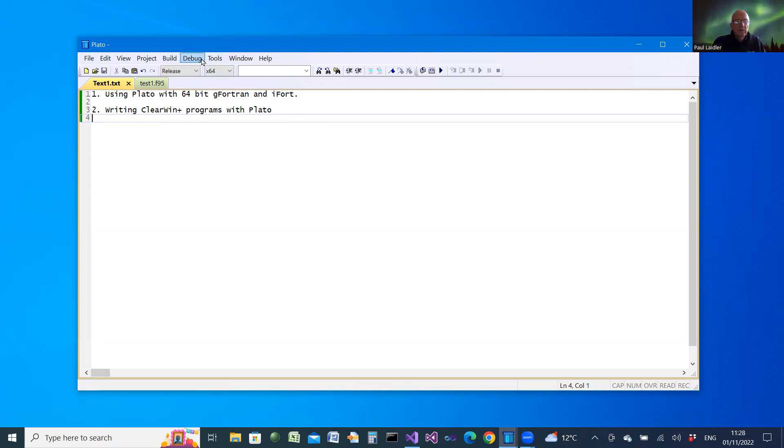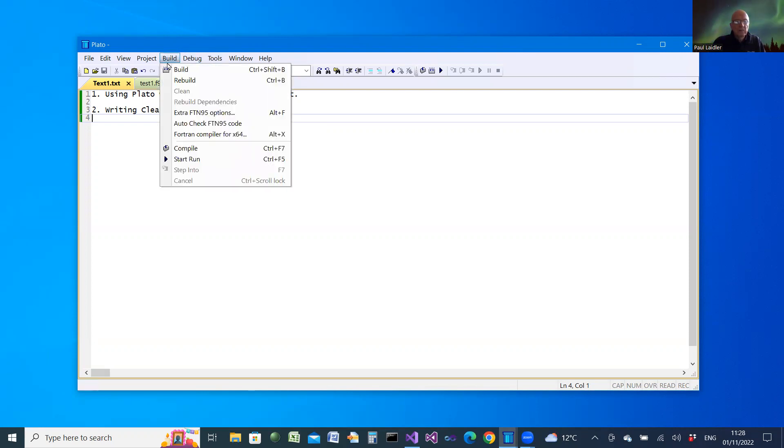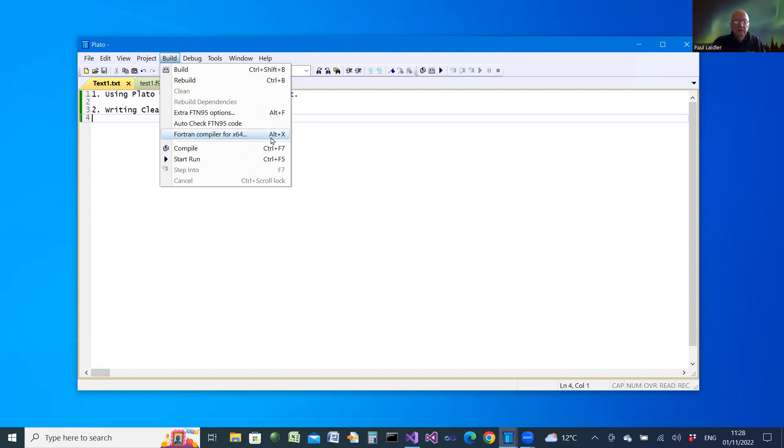From the build menu select Fortran compiler for x64. It's on the accelerator key alt plus x.